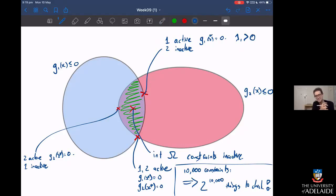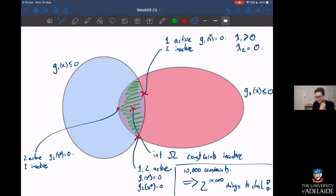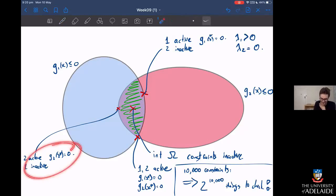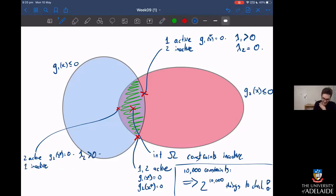If the second constraint is inactive, it doesn't come into play, so lambda two ends up being equal to zero. Similarly, in the situation where two is the active constraint, lambda two ends up being positive in the Lagrange multiplier, and one is inactive, so lambda one ends up being equal to zero. And when the solution is in the interior and both constraints are inactive, then lambda one and lambda two both equal zero — we're just solving the unconstrained problem.